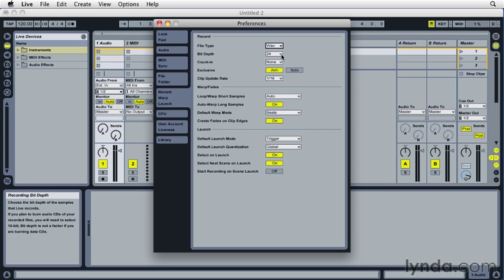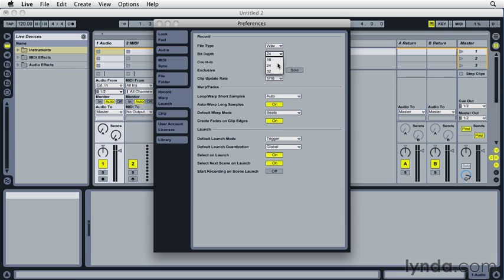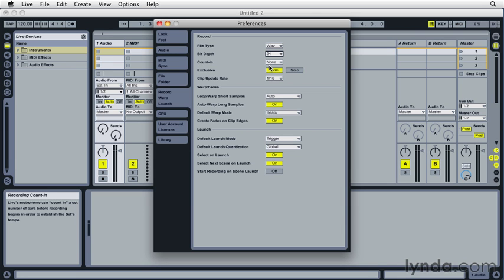And then for bit depth, our options are 16, 24, and 32-bit. Again, 16 is the consumer audio CD standard, 24 and 32 being higher resolution options. Now, most engineers are going to recommend that you record at a higher bit rate, and that's going to give you the biggest bang for your buck in improving the audio quality. I'll go ahead and choose 24-bit.